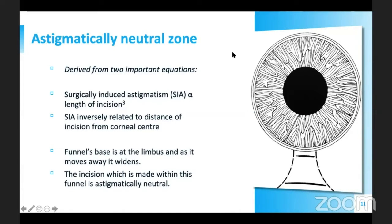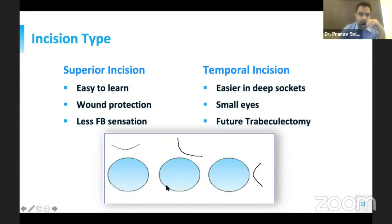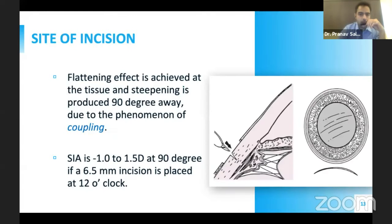The astigmatically neutral zone is derived from two important equations given by Koch in 1991: surgically induced astigmatism is directly proportional to the length of the incision. The effect is like a funnel with its base at the limbus that diminishes as it moves away. If we give an incision on the superior side, we tend to induce more surgically induced astigmatism, though it is easier to learn for starting surgeons. A temporal incision gives lesser astigmatism. The site of incision depends on the phenomenon of coupling — the flattening effect is achieved at the incision site and steepening is produced 90 degrees away.